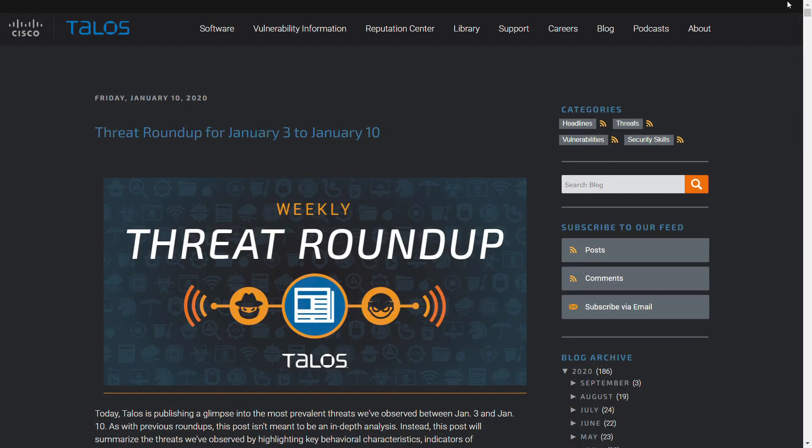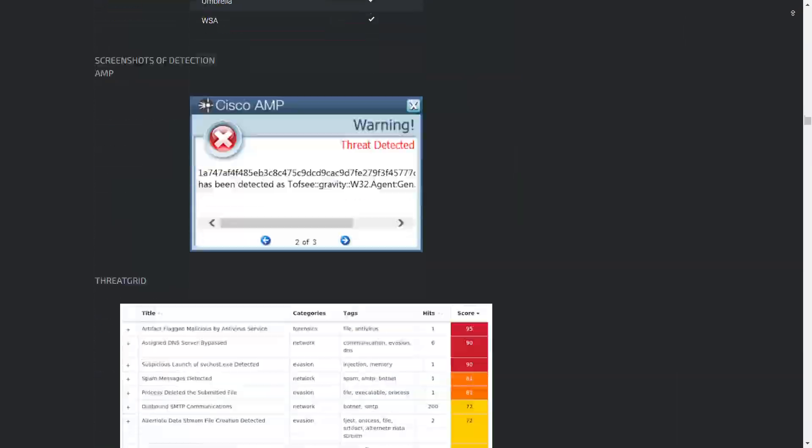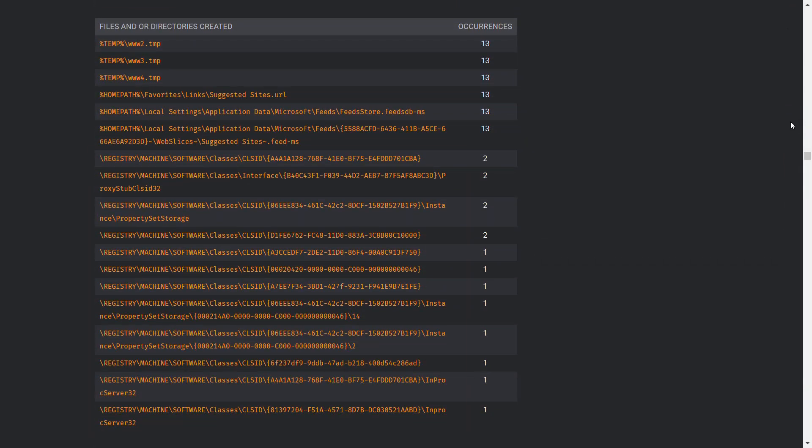Some threat intelligence sources cite specific malicious class IDs associated with an attack or threat actor, so monitoring for these in particular can be advantageous.